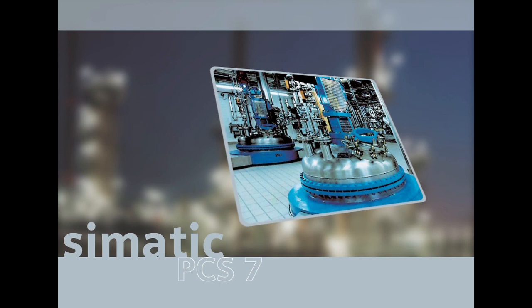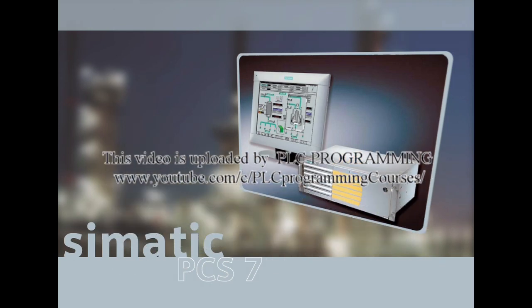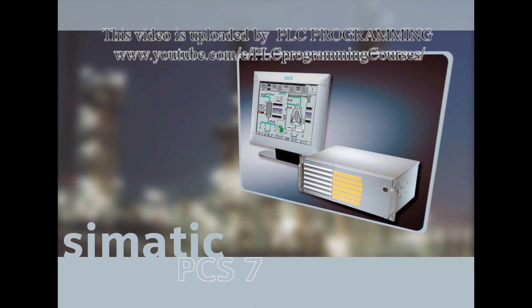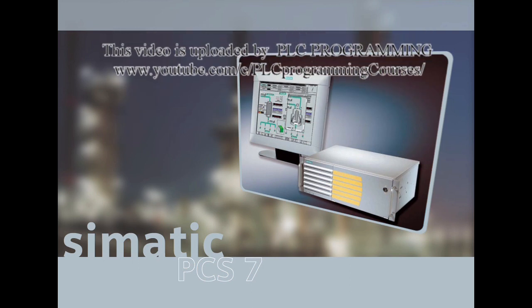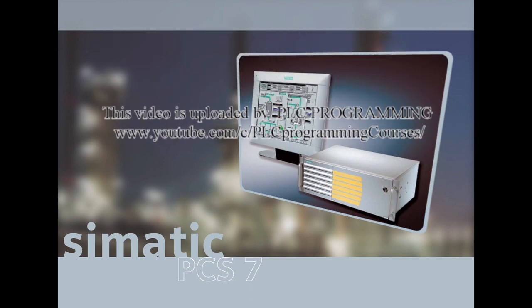This Getting Started CD serves as an introduction and is only intended as basic information. If this Getting Started CD has stimulated your interest, we recommend the more detailed Getting Started PCS7 Part 1 for beginners.